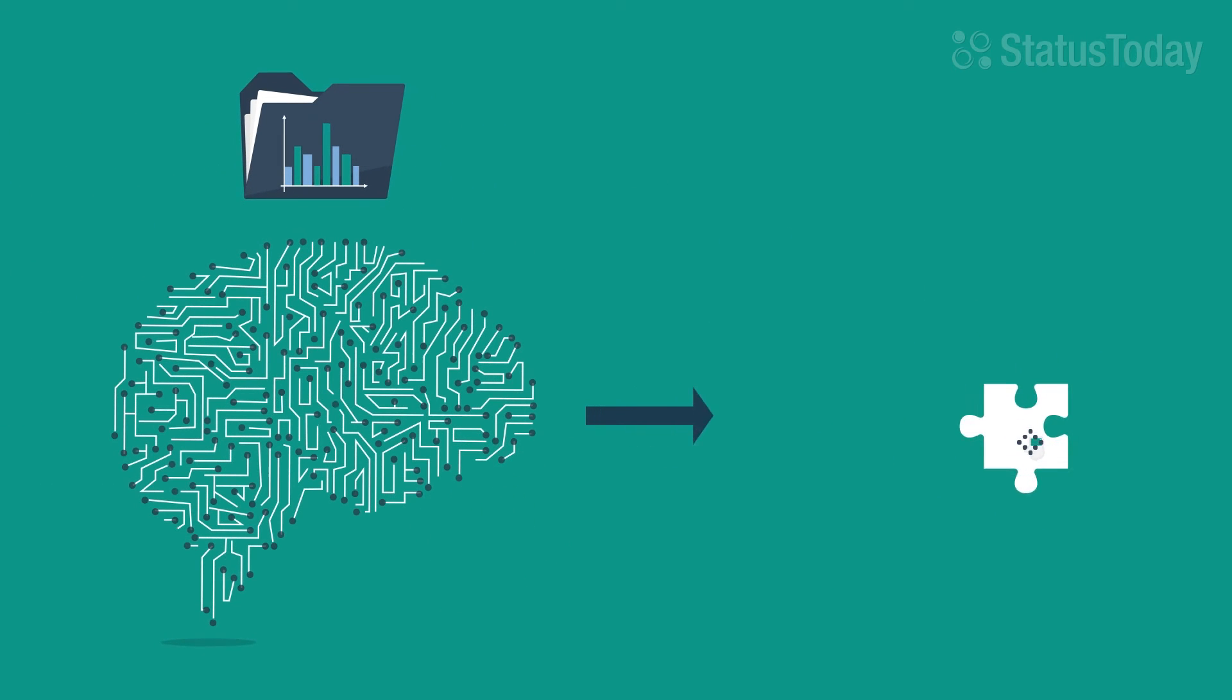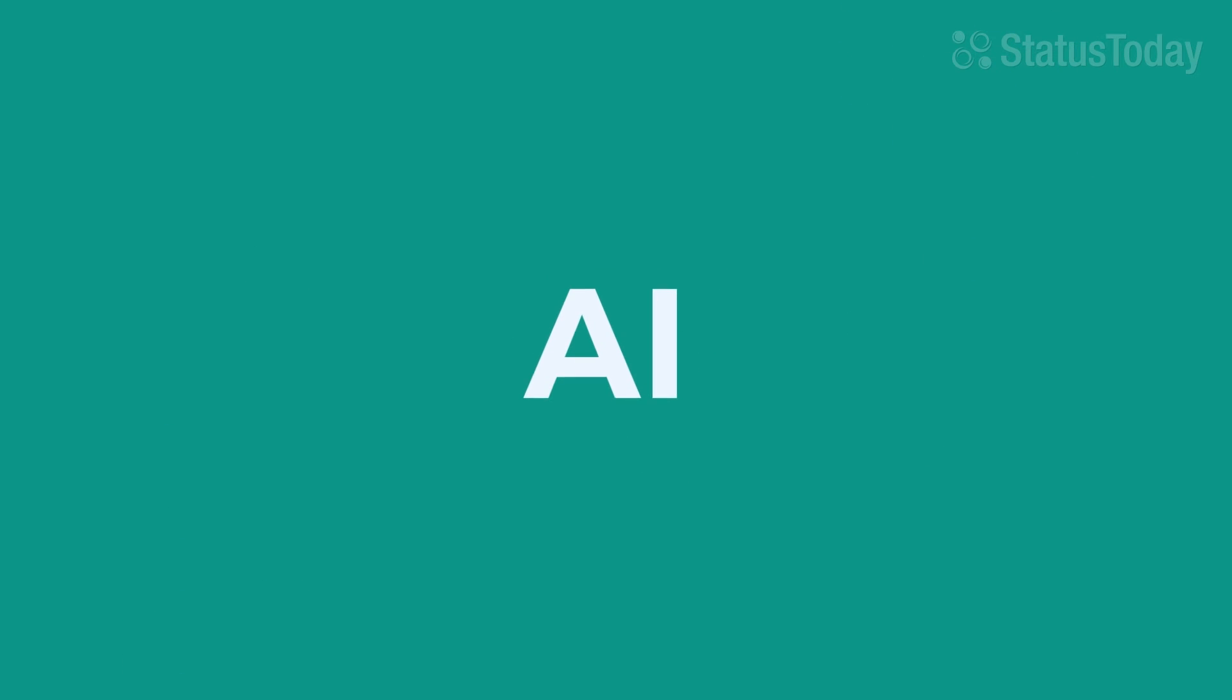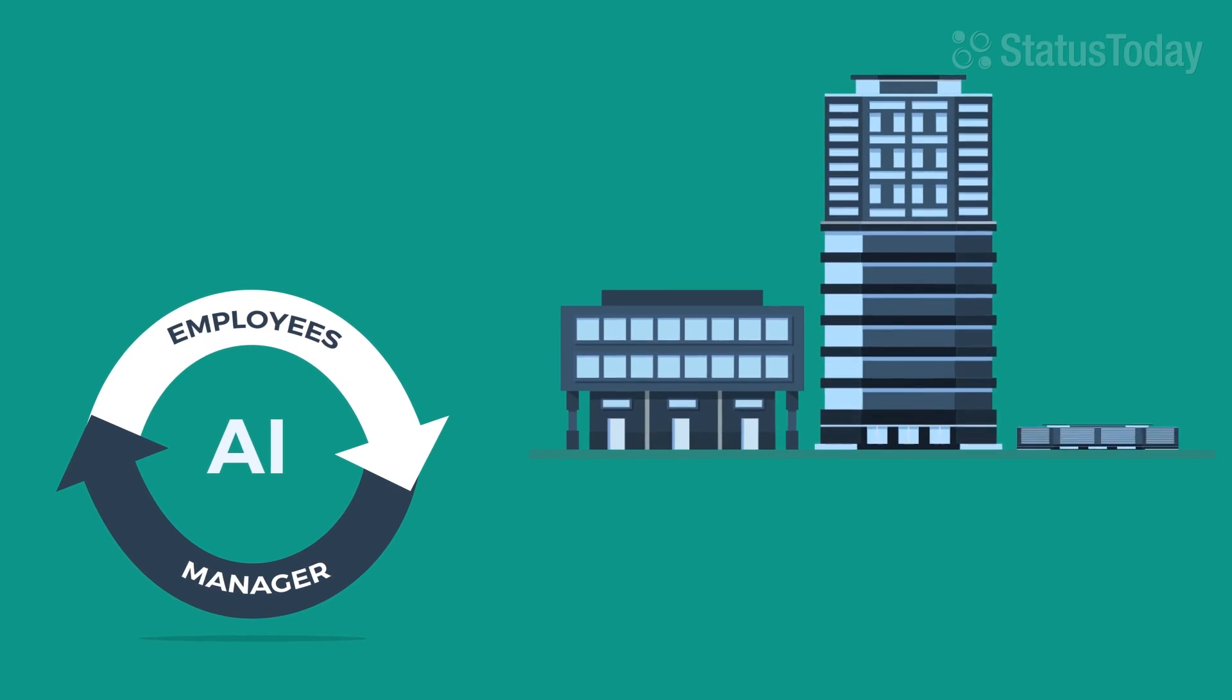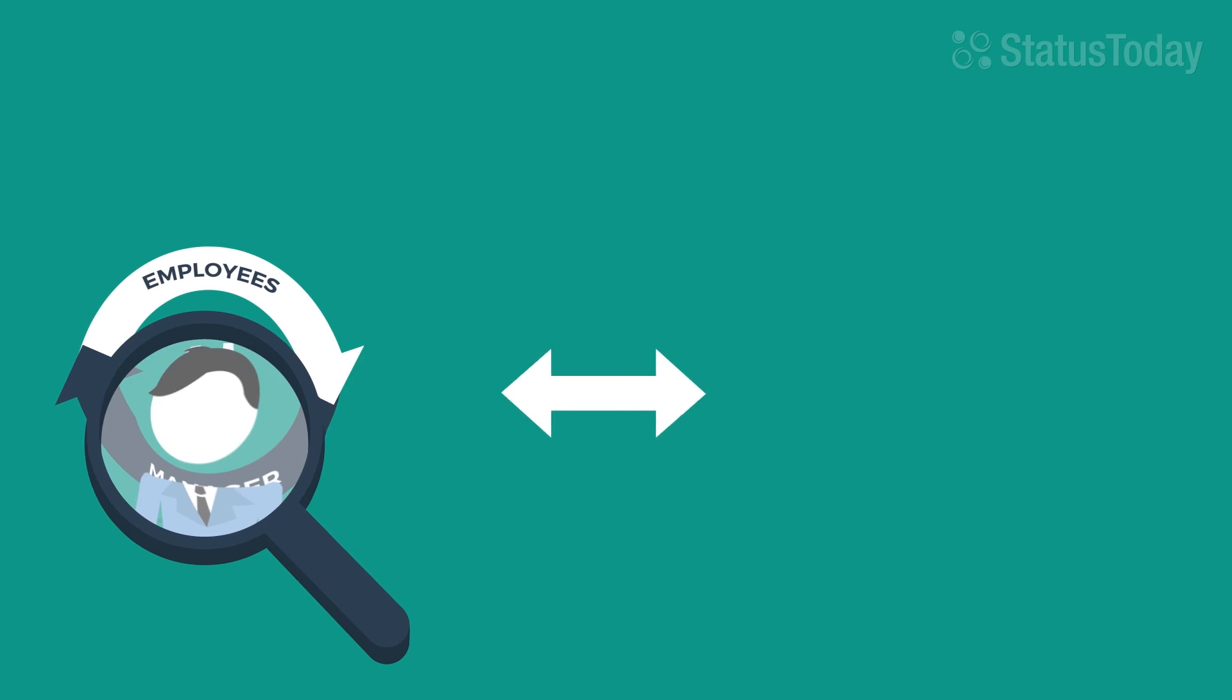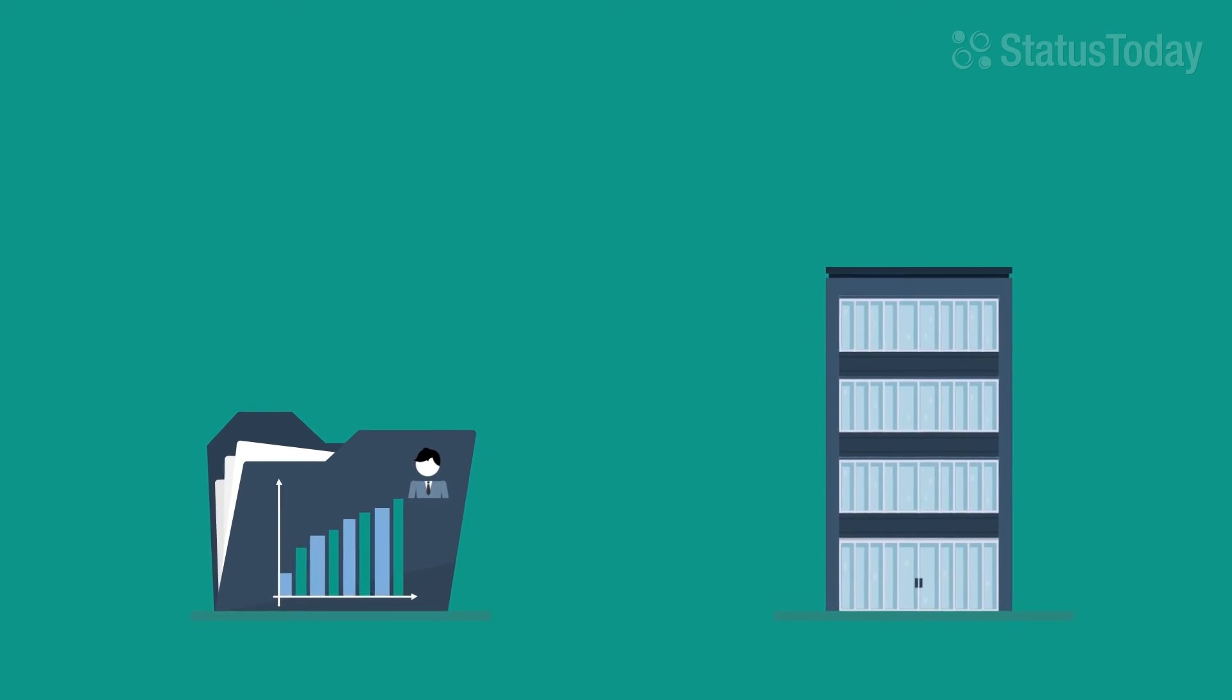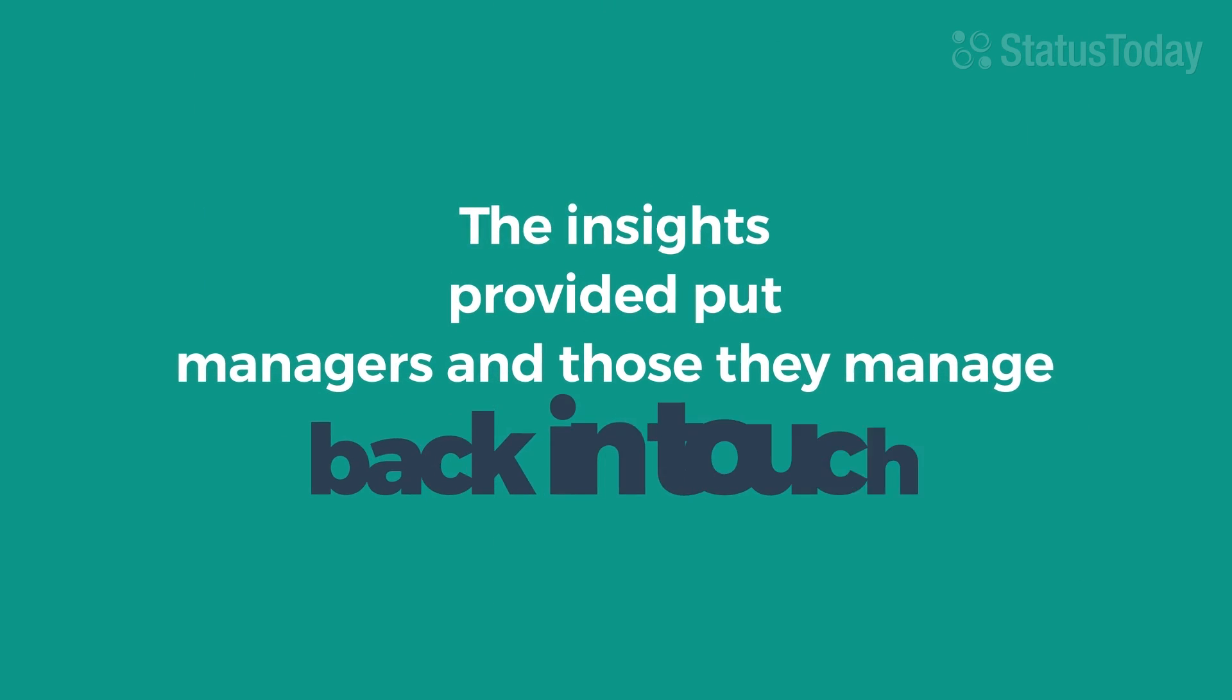Companies like Status Today make understanding your employees possible. Employee analytics empower employees and managers alike. Its real-time capabilities keep a check on the pulse of a company while creating a transparent understanding. An understanding we know is essential to the success of a business. The insights provided put managers and those they manage back in touch.